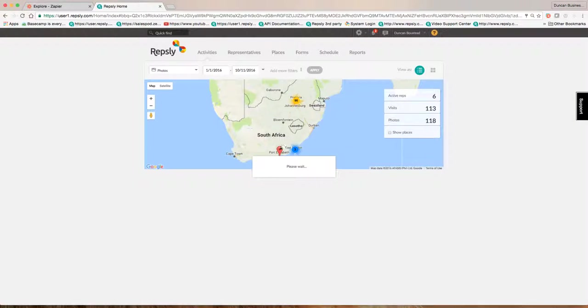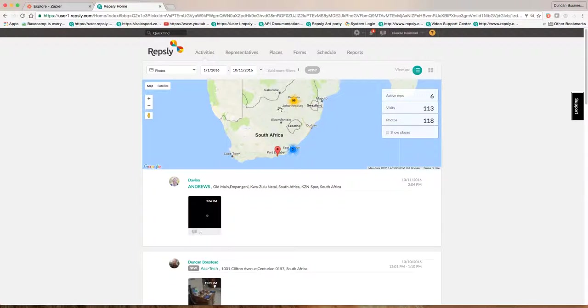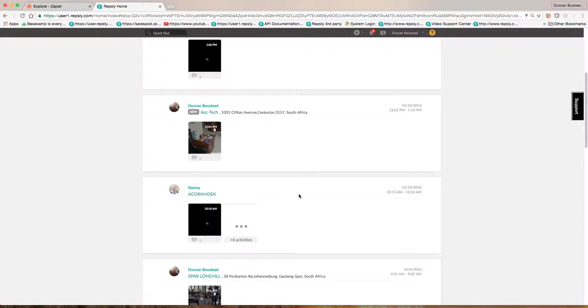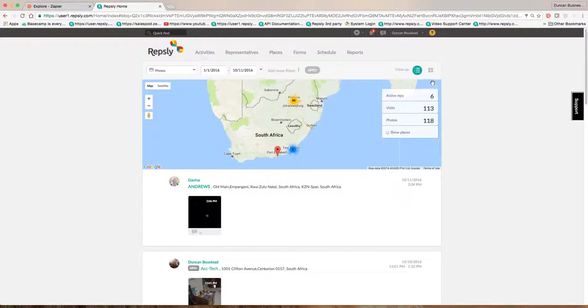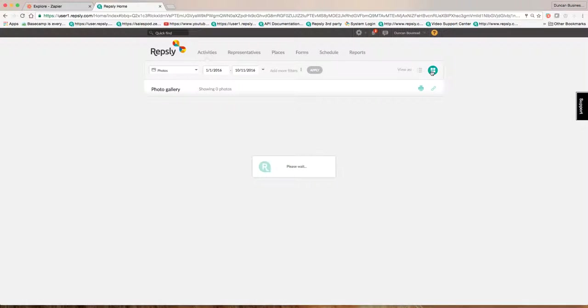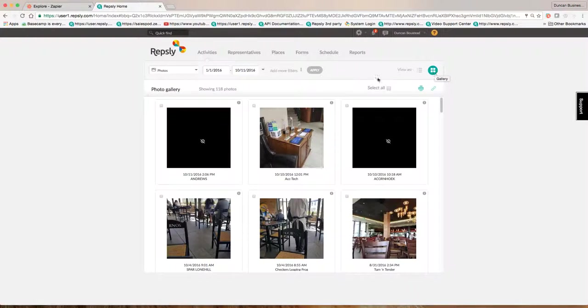So obviously this gives you pins of all the photographs and where they've been taken and a summary view. And the photos come through in a stream view. But what I really want to do is I'm going to see this in a gallery view. So I've clicked on gallery view. And it shows over 118 photographs.